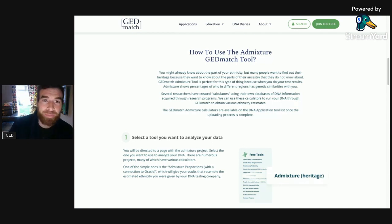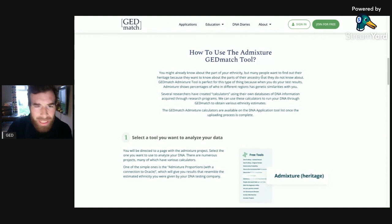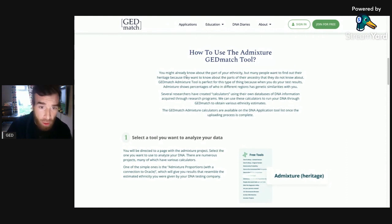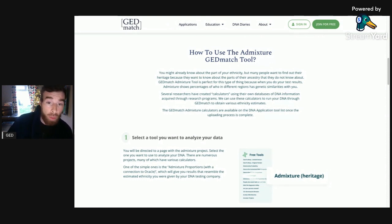How to use the AdMix mixture GEDmatch tool. You might already know about part of your ethnicity, but many people want to find out about their heritage because they want to know about parts of their ancestry that they didn't know about.